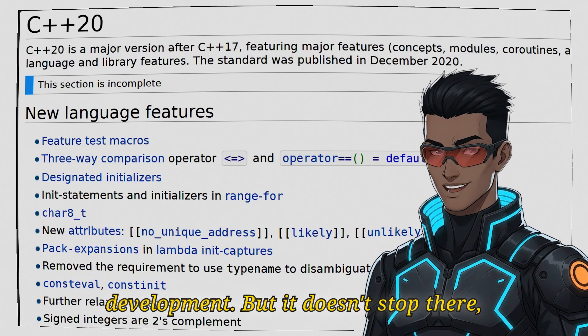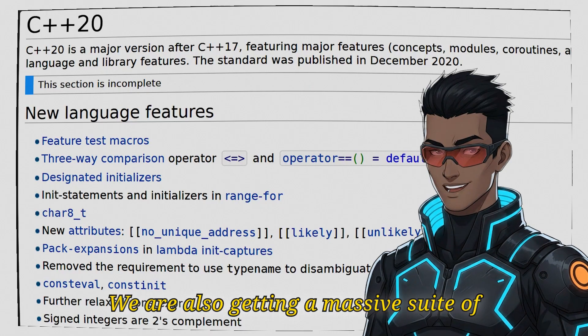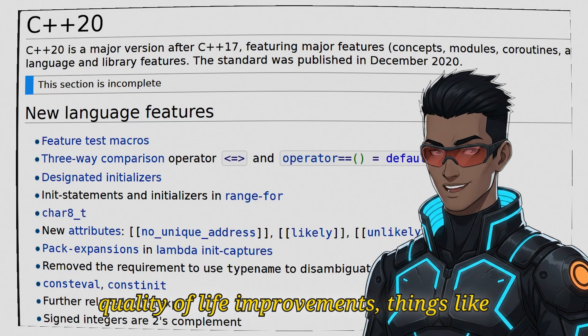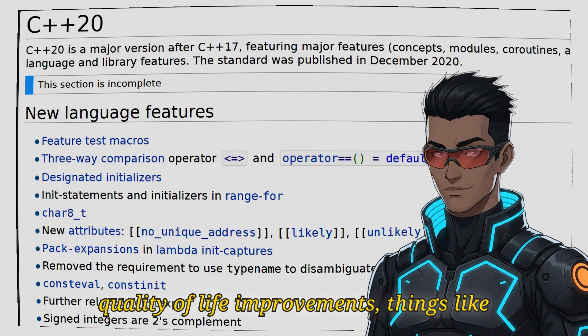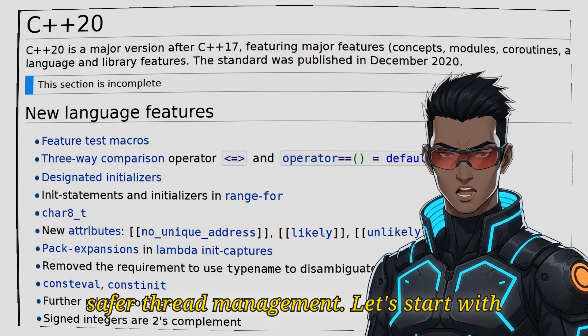But it doesn't stop there. We are also getting a massive suite of quality of life improvements, things like the spaceship operator, std::format and safer thread management.